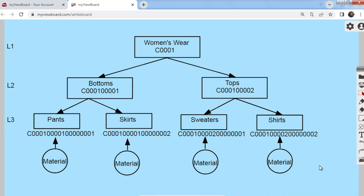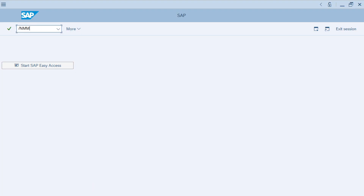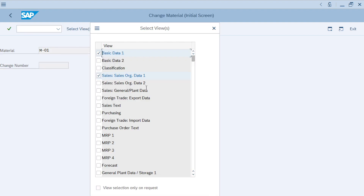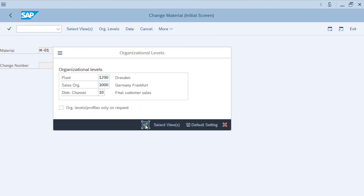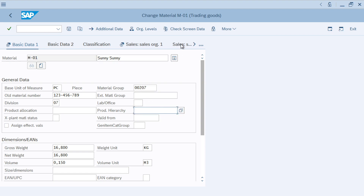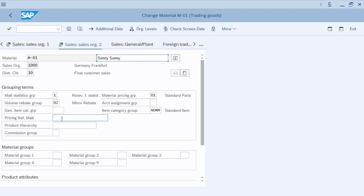Let's go to the SAP screen to see where the Product Hierarchy field is in material master. The product hierarchy field is available under Basic Data and Sales Data. Under Basic Data you can see the Product Hierarchy field here, and under Sales Data you can also see the Product Hierarchy field here.